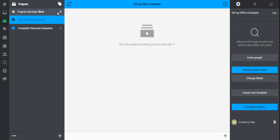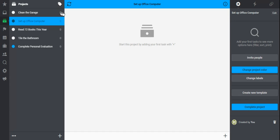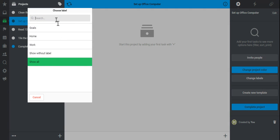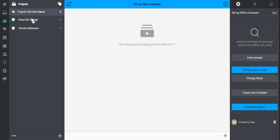To return back to my regular project list, I'm going to click this X here. And notice I've got my two projects and I can do the same thing for my next label of home. Click that project label, click home.